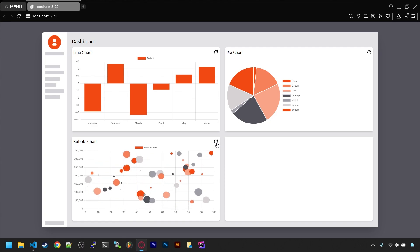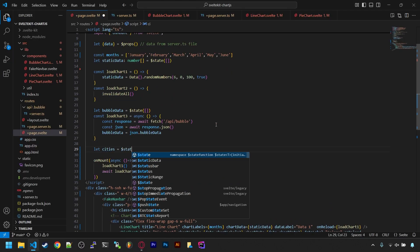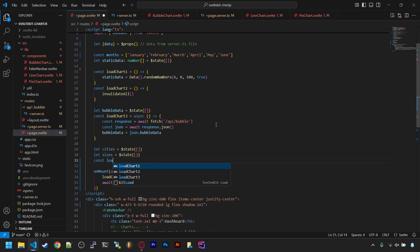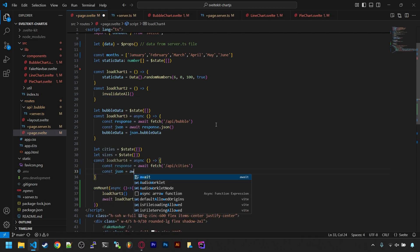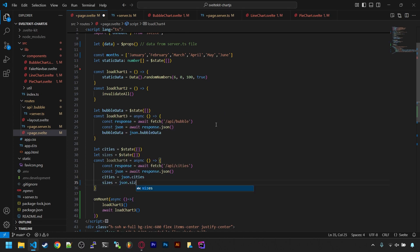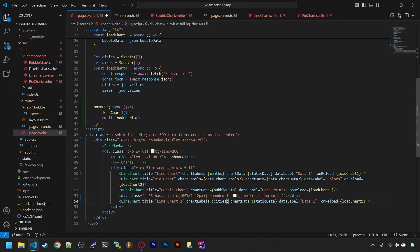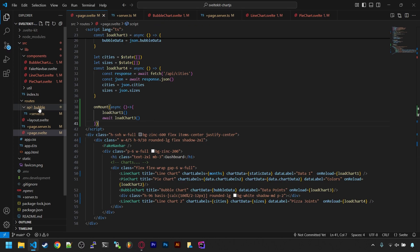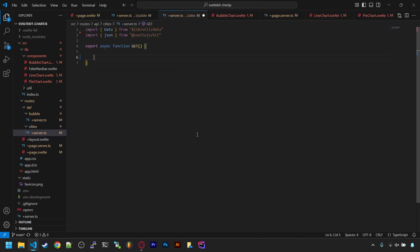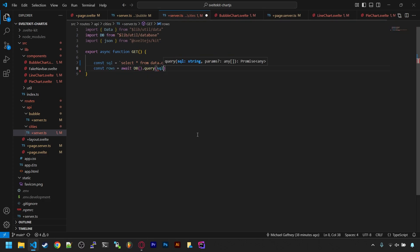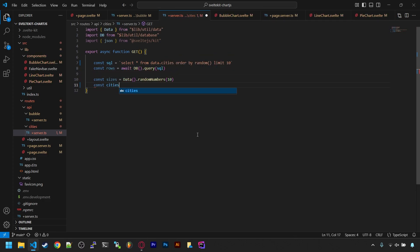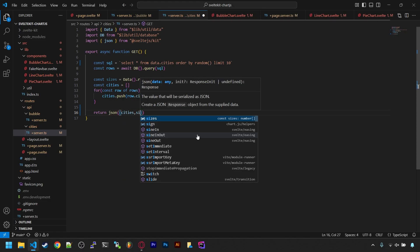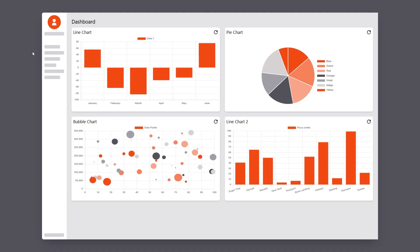And finally, I'm going to speed through and quickly make a fourth chart that'll just be another line chart. But this one will call an API endpoint that returns a list of cities from a database I have, and then just some random number associated with the city. There we go.